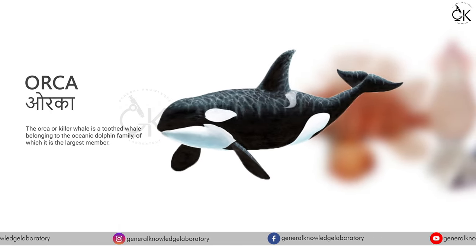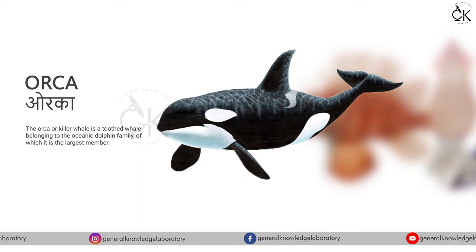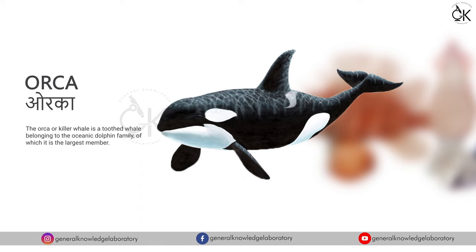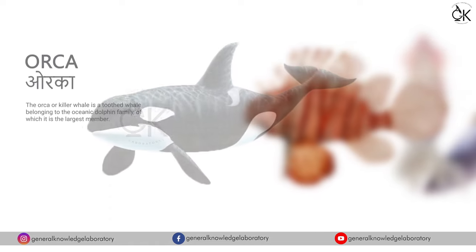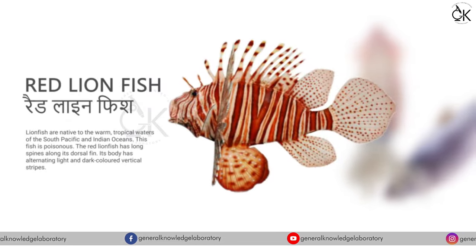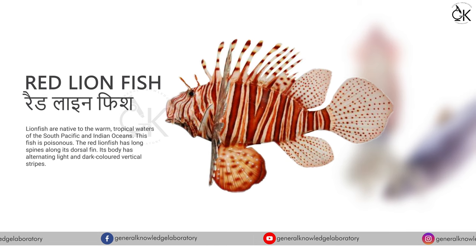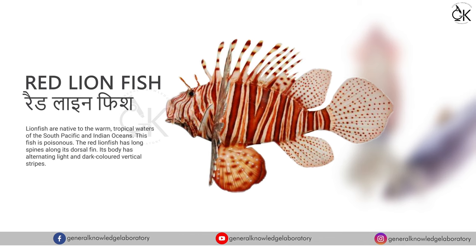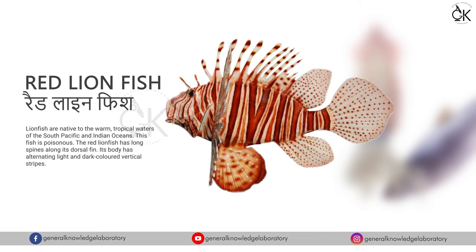Orca, orca, orca. Red lionfish. Red lionfish. Red lionfish.